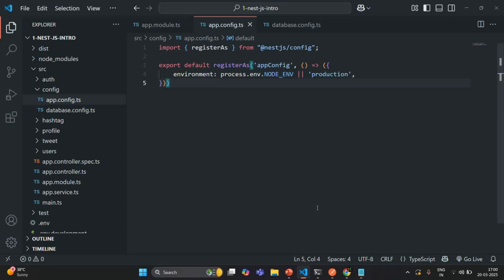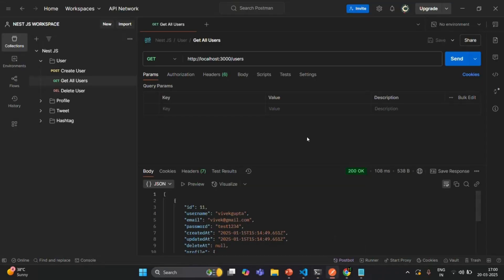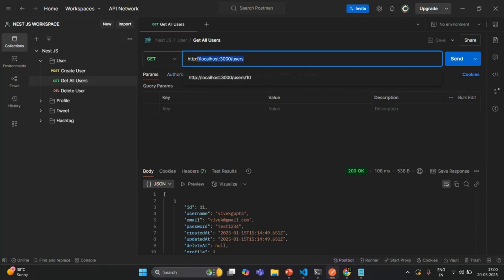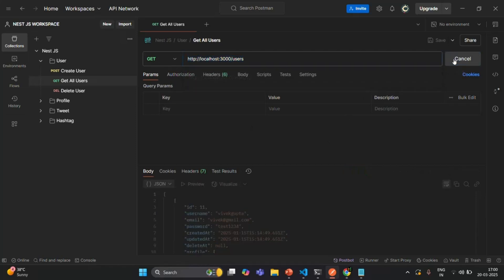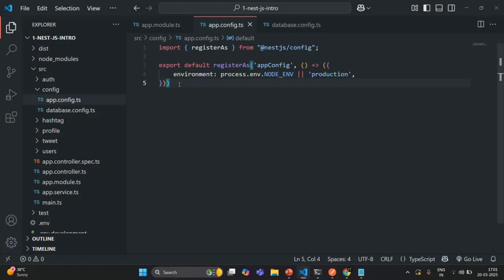Let's quickly check there are no errors — and there are none. Let's also test the functionality by making a GET request to the API endpoint. We're getting the response, which means our application is connected to the database, fetched the record, and returned the data. That's everything for this lecture. If you have any questions, feel free to ask. Thank you for listening and have a great day.